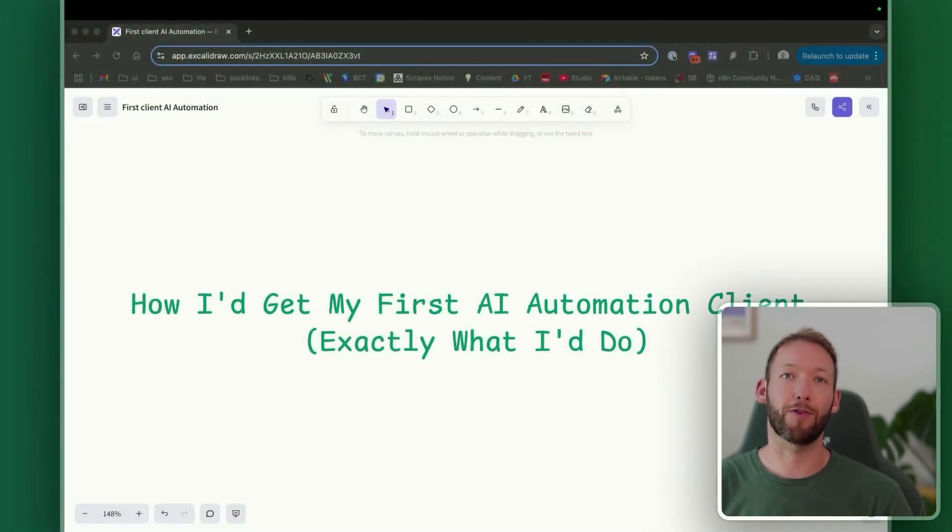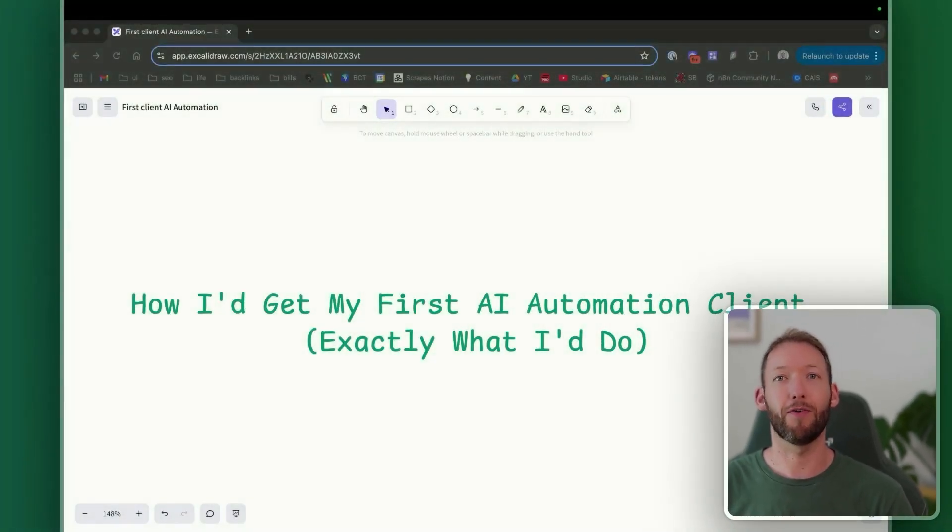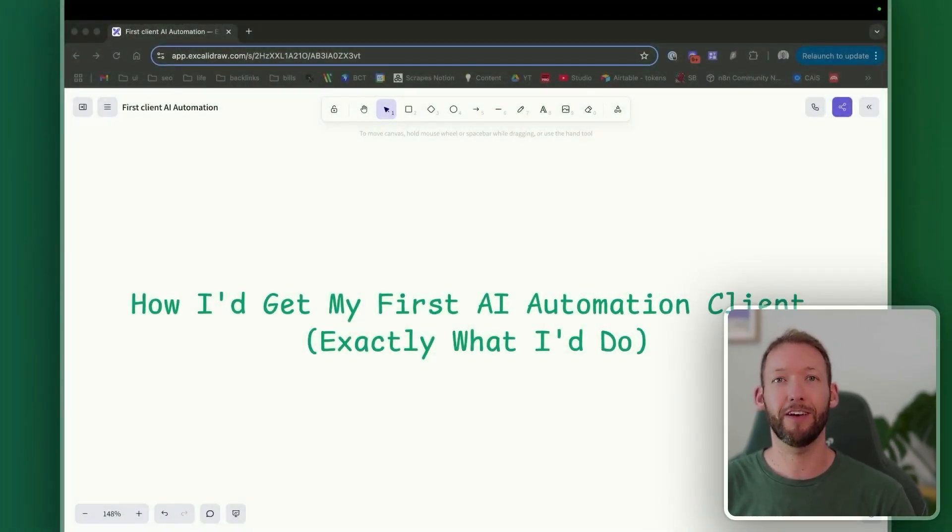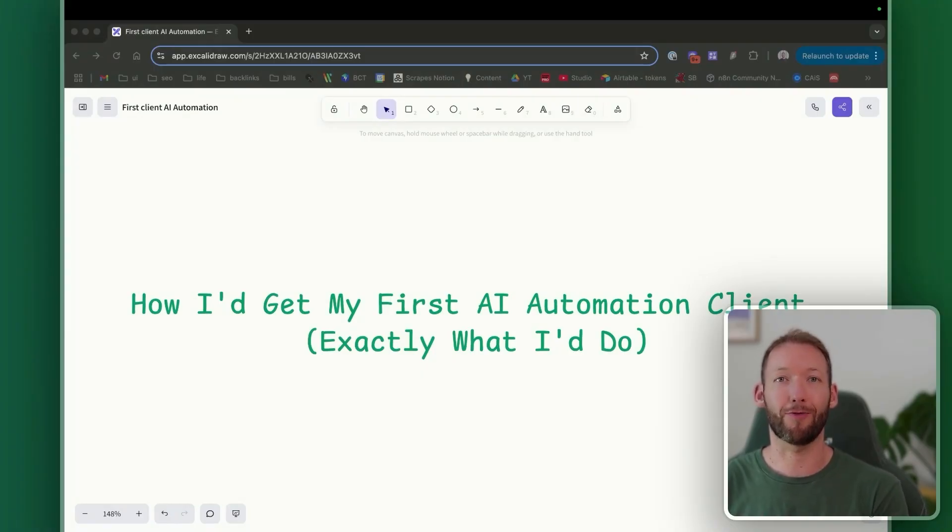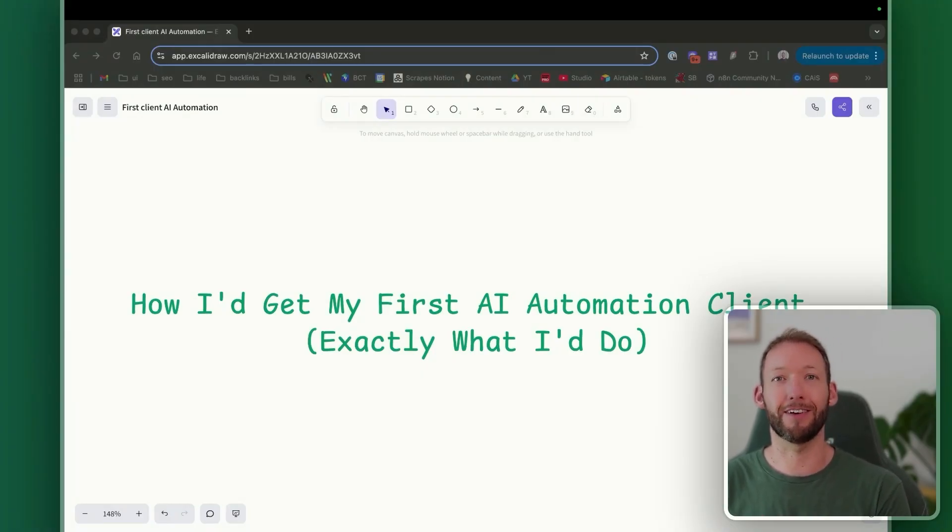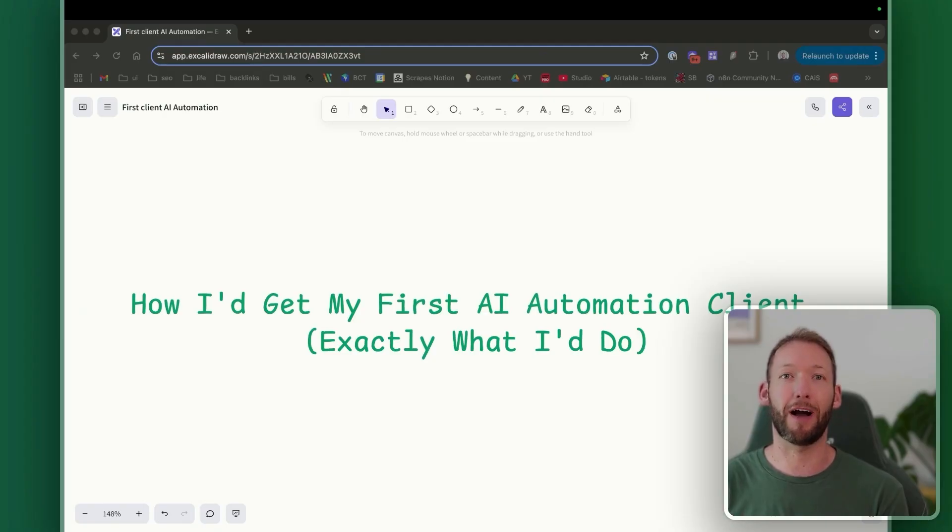I'm going to show you exactly how I would land my first AI automation client in just 30 days if I had to start over completely from scratch today. I've built a top-rated Upwork profile and generated over $50,000 selling AI automation solutions to businesses, all without writing a single line of code. And I did this as someone with a minimal technical background when I started.